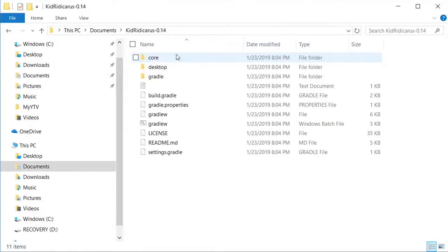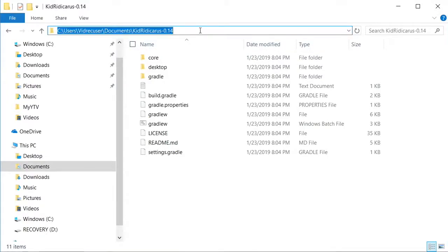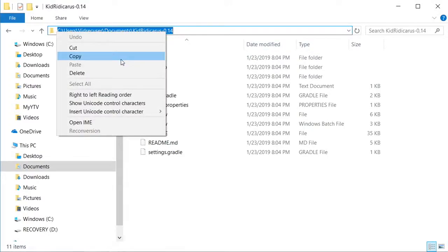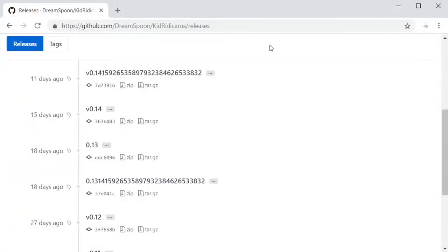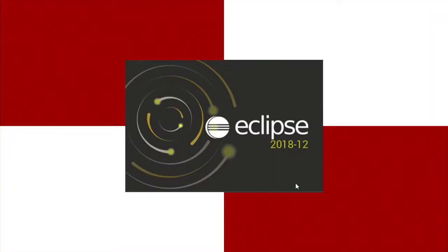Now I need to copy the full path and folder name which I will later use in Eclipse when importing this project. Close that and start Eclipse.